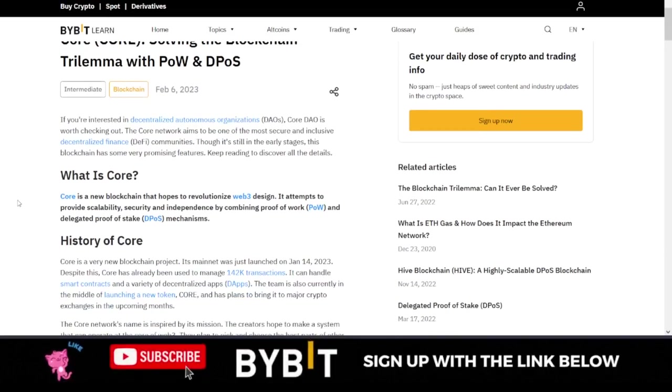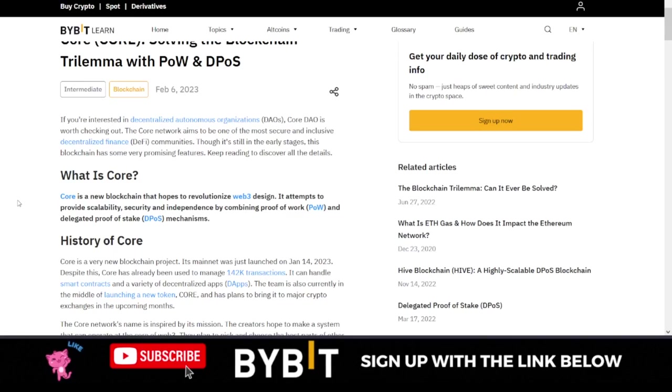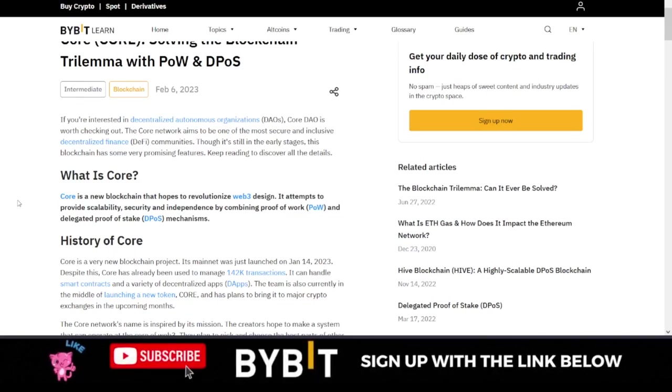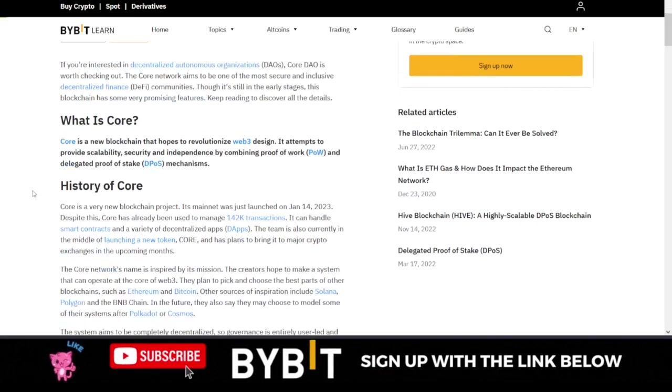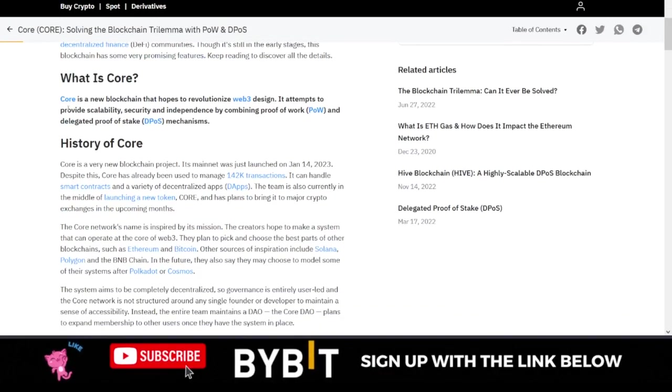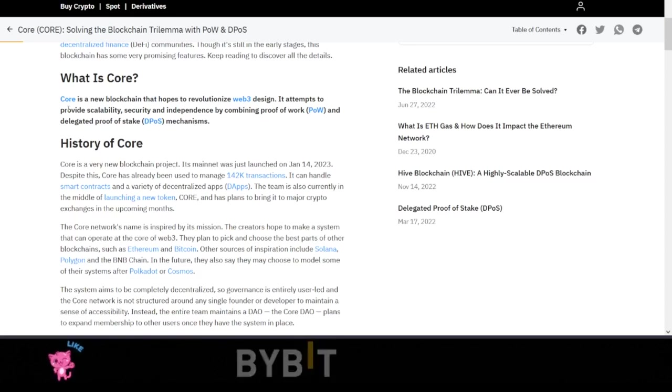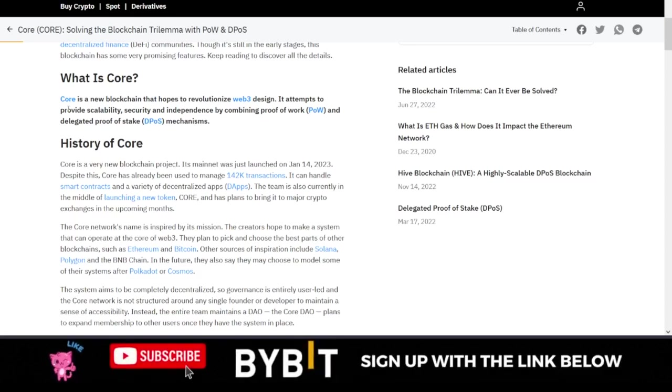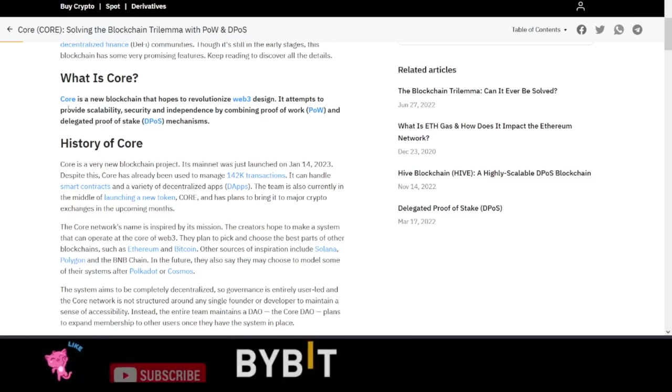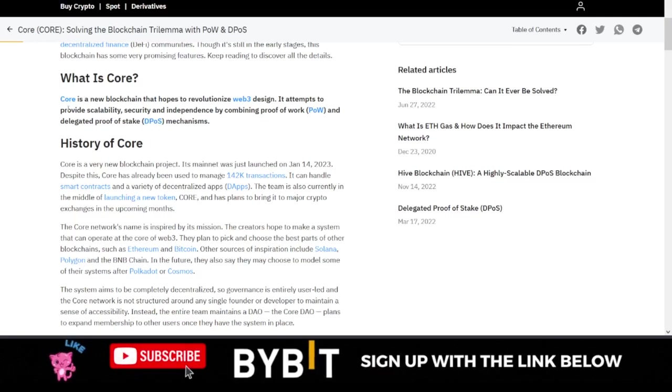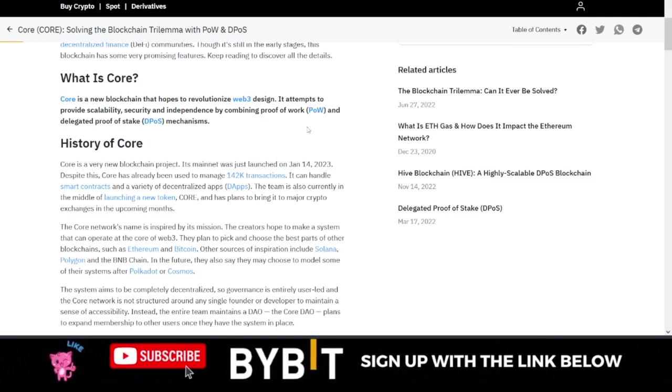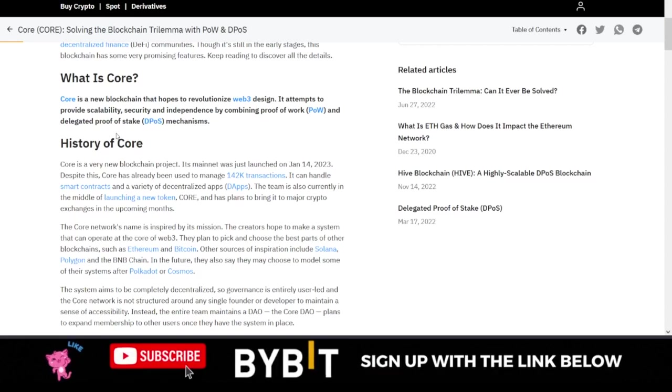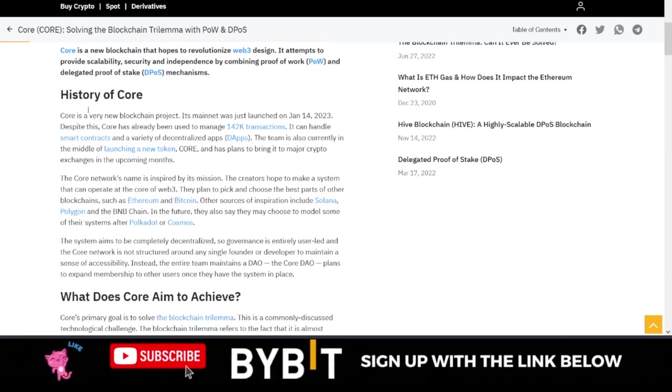In case you don't know what Core DAO is all about, if you're interested in decentralized autonomous organizations (DAOs), Core DAO is worth checking out. So if we go down here, what is Core DAO? Core DAO is a new blockchain that hopes to revolutionize Web3 design. It attempts to provide scalability, security, and independence by combining proof of work and delegated proof of stake mechanisms.